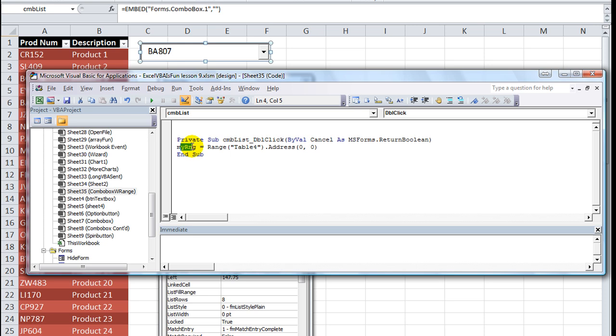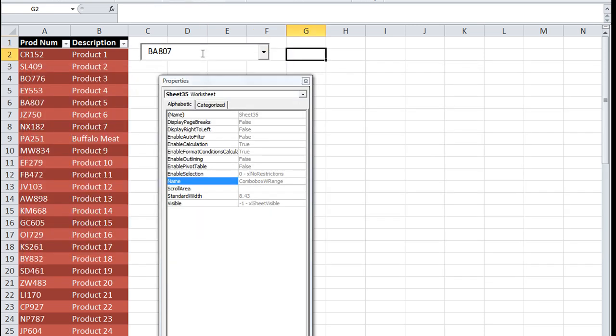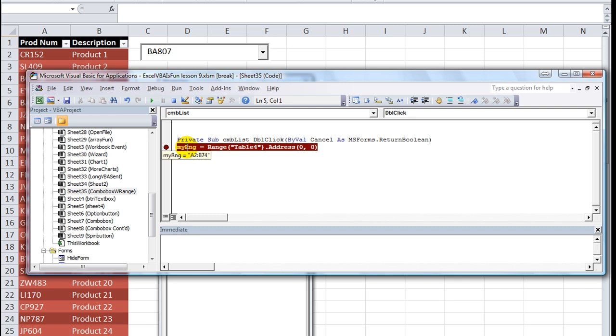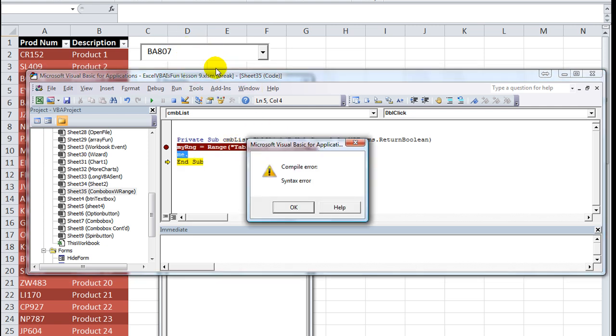Let's say my RNG equals - and you could use any word here, it's a variable. I'll put my little stop marker there so it'll stop. Now I'm going to double-click and that starts our code. Let's hit F8 and see what my range is. It looks like it is A2 through B74. That's good enough for me. Now let's say Me.CMB_list - that's the name of our combo box.